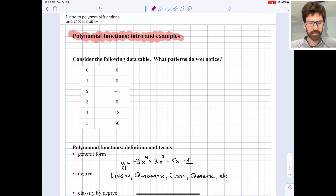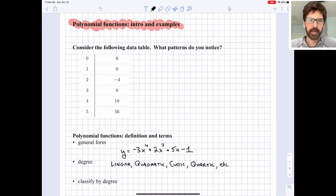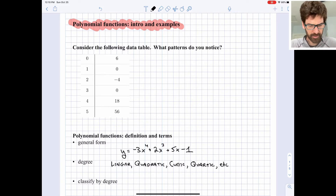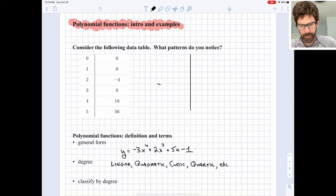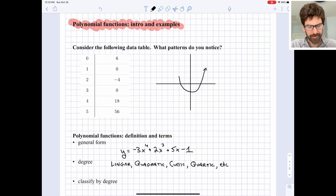First, I'd like you to look at this data table on the screen and think about patterns you might see in it. I have an X column, zero through five, and a Y column with numbers starting at six and eventually getting up to 56. One thing that stands out is the Y values are all even. You can see the Y values start decreasing, getting down to negative four, and then start increasing from there. So very roughly, you have a pattern where things decrease and then start increasing, but we're not quite sure what's happening on either side — maybe this is a parabola, maybe it's a different sort of pattern.